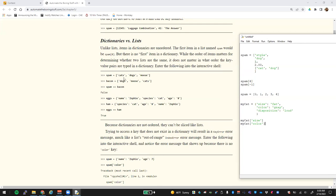So the main things as you're working through here — if you have 'spam' equals a particular list with 'cats', 'dogs', 'moose', and then 'bacon' has the same values but in a different order, you'll notice that spam does not equal bacon because these are in an ordered fashion. In a dictionary, there is no particular order. In other words, if we have 'eggs' equal to 'name: Sophie, species: cat, age: 8' and we mix those around, those two dictionaries are going to be identical to one another — even if they're not in the same order — because there is no order to a dictionary. There's no first item.